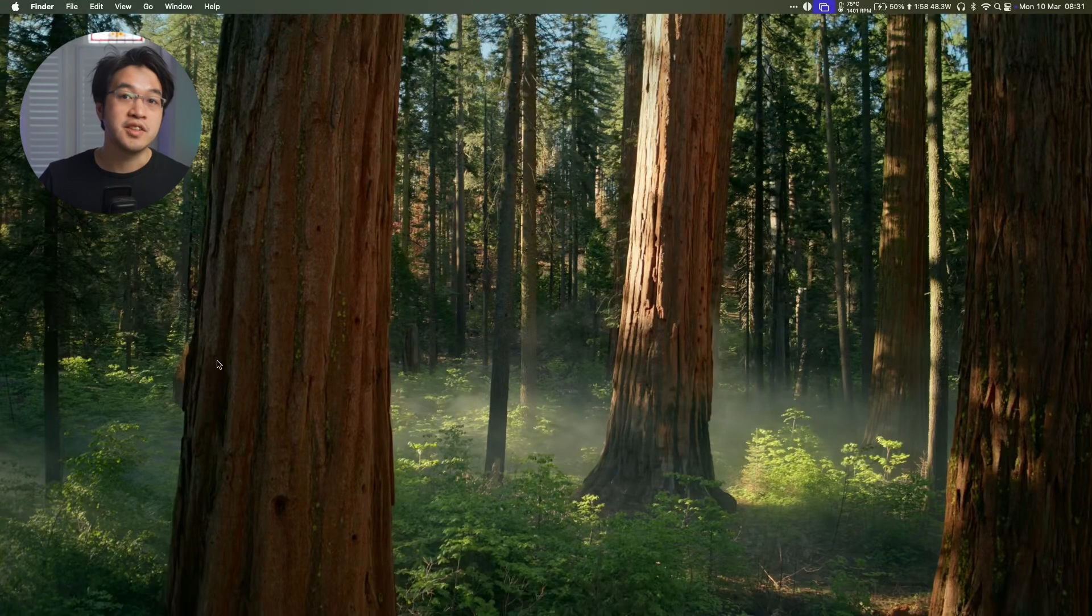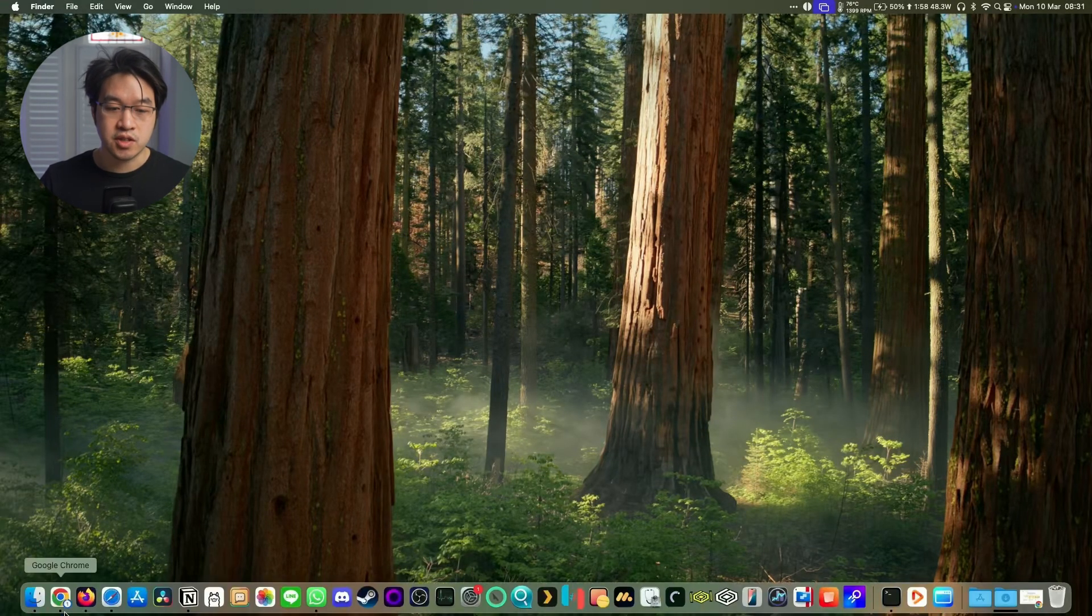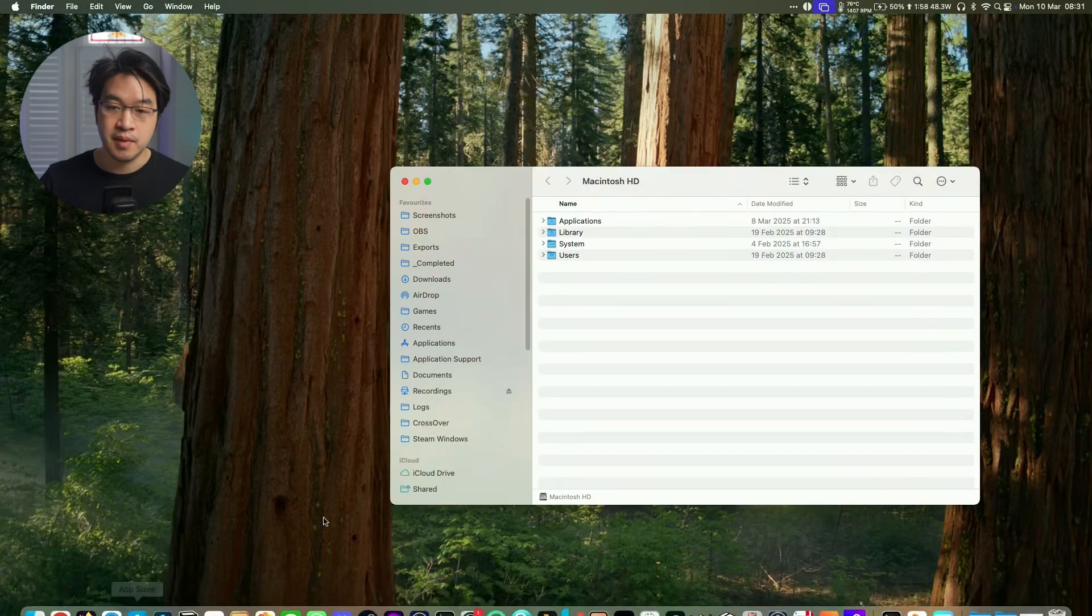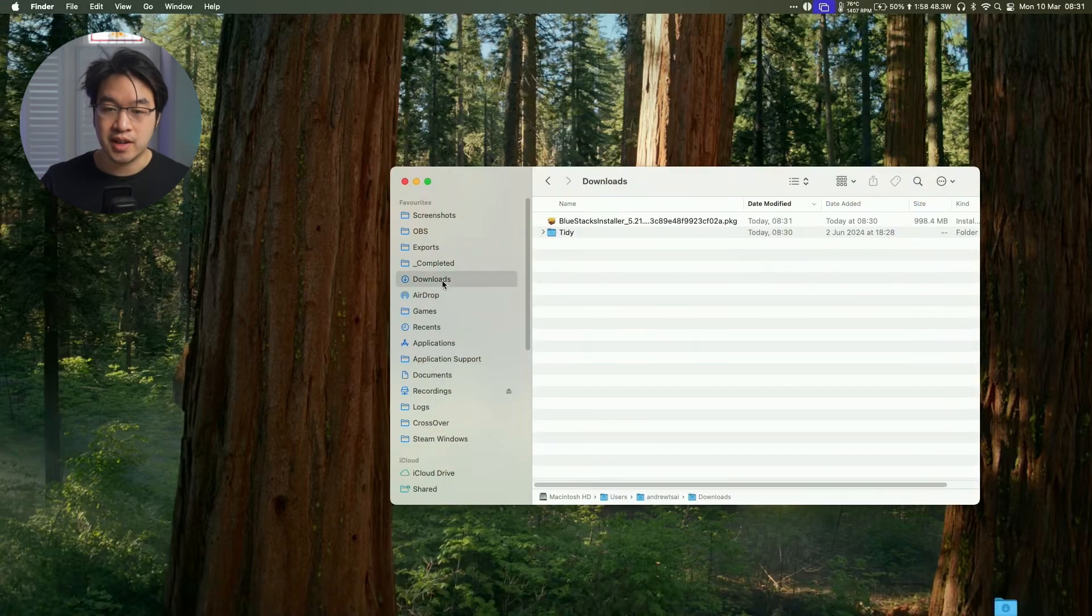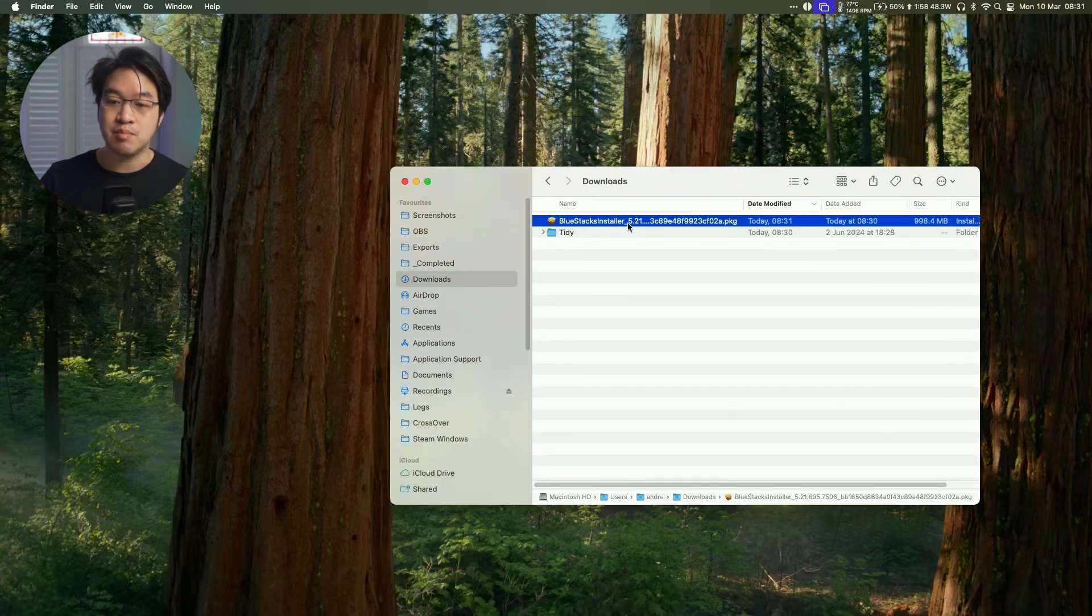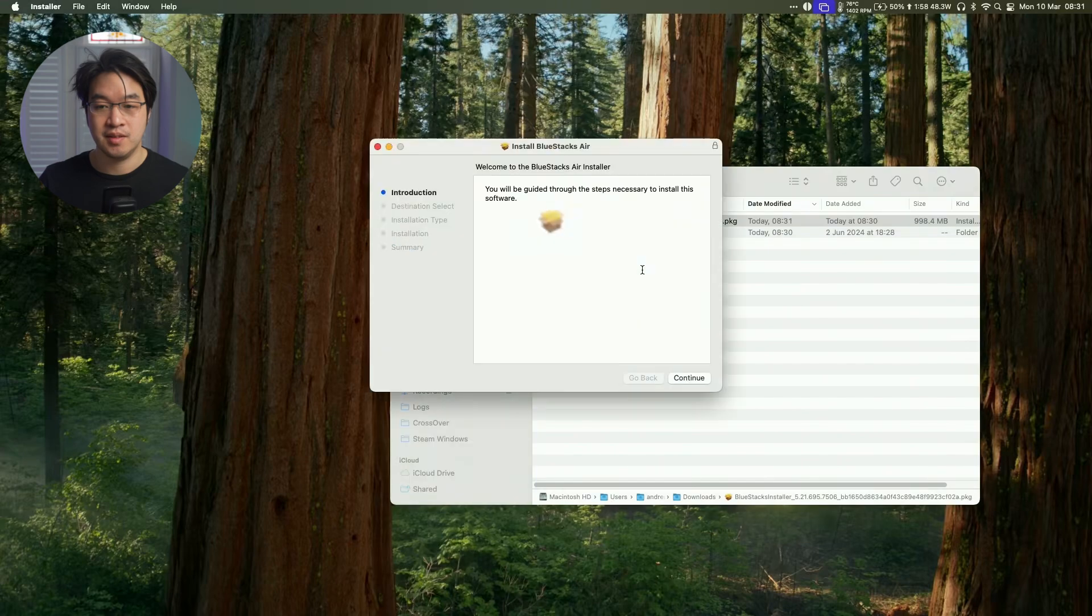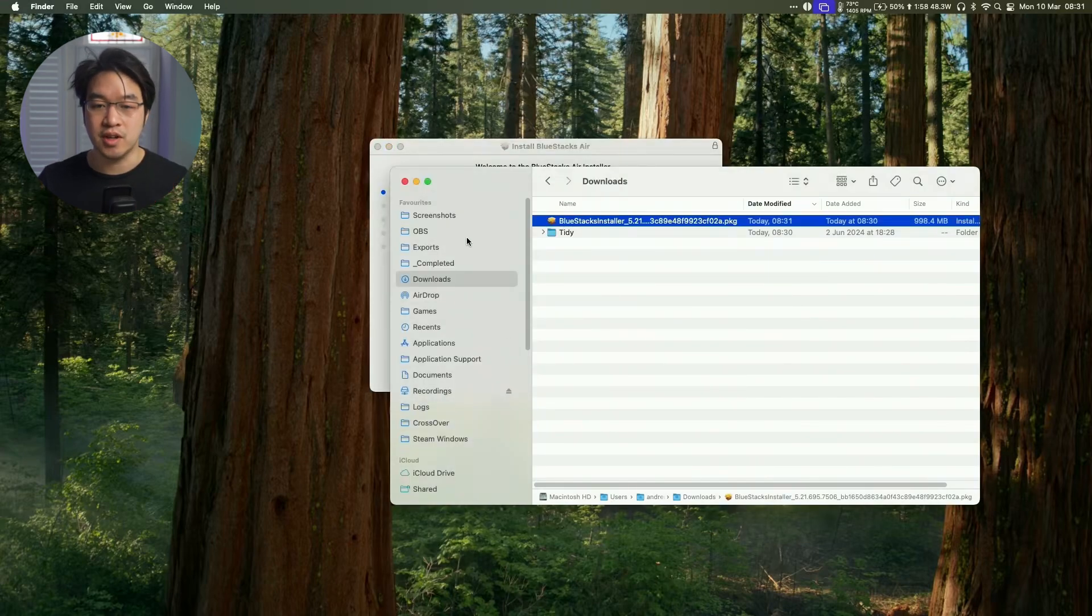I'm going to minimize this. So next what we're going to do is to go to our Finder icon here, and then we're going to go to our Downloads folder, and then I'm going to find the BlueStacks PKG, which we're going to double click on.